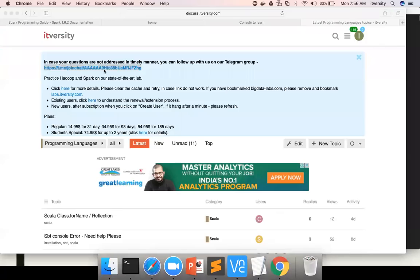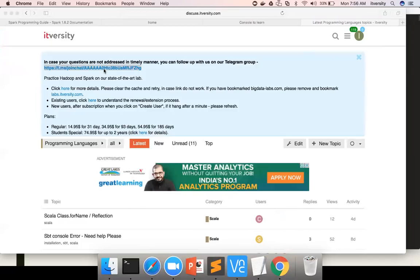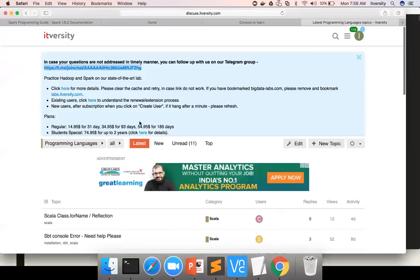That being said, I hope you will enjoy all my courses which will be provided using these labs for hands-on practice purposes. If you need an environment, you can subscribe to or enroll for the lab as per these plans. We can take it from there. Thank you. Bye.